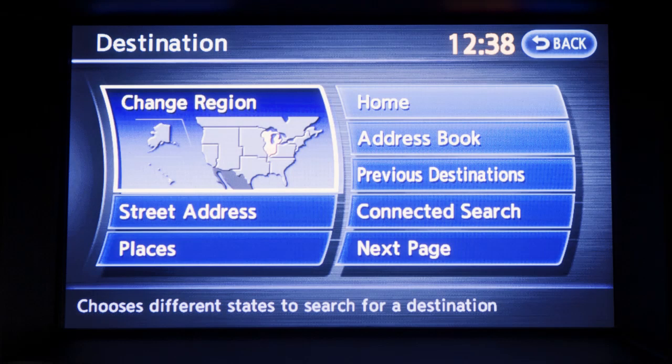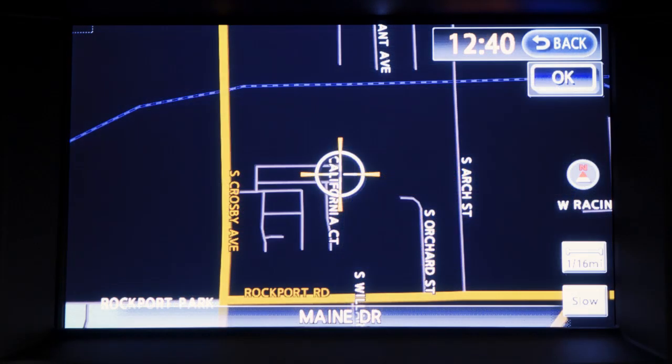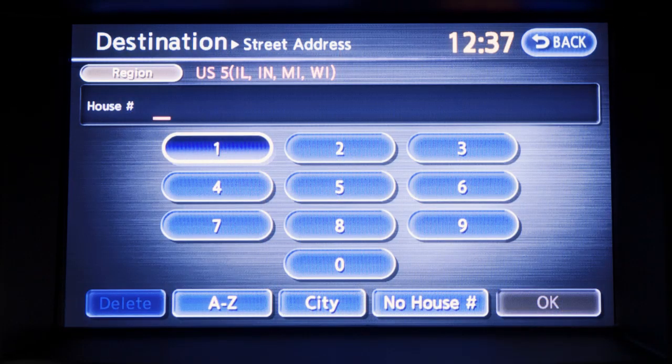As part of the Infinity Navigation System, you'll be able to search, store, and delete preferred locations.